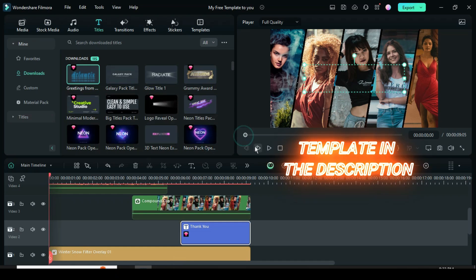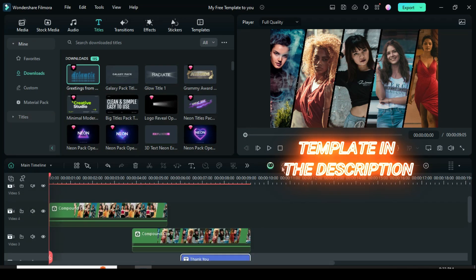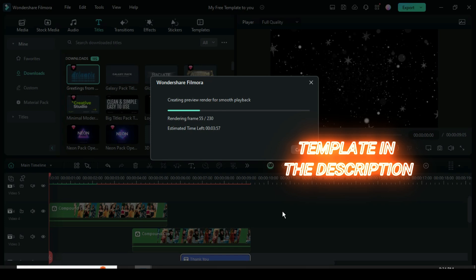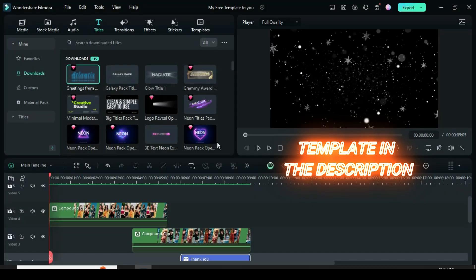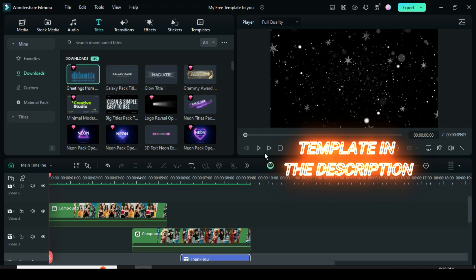Let's preview. But before that, the template link for this tutorial, both video and pictures, can be found in the description below. Thank you, you are awesome — please kindly leave a like and comment.